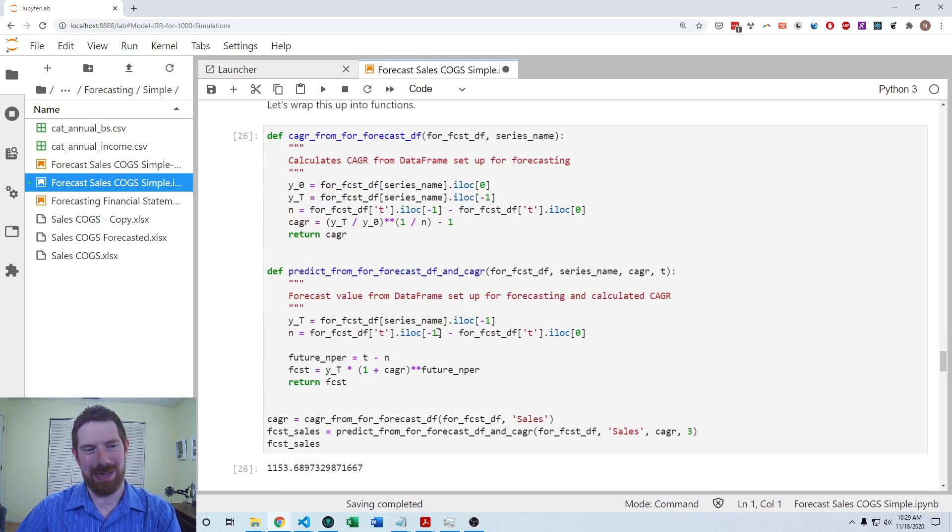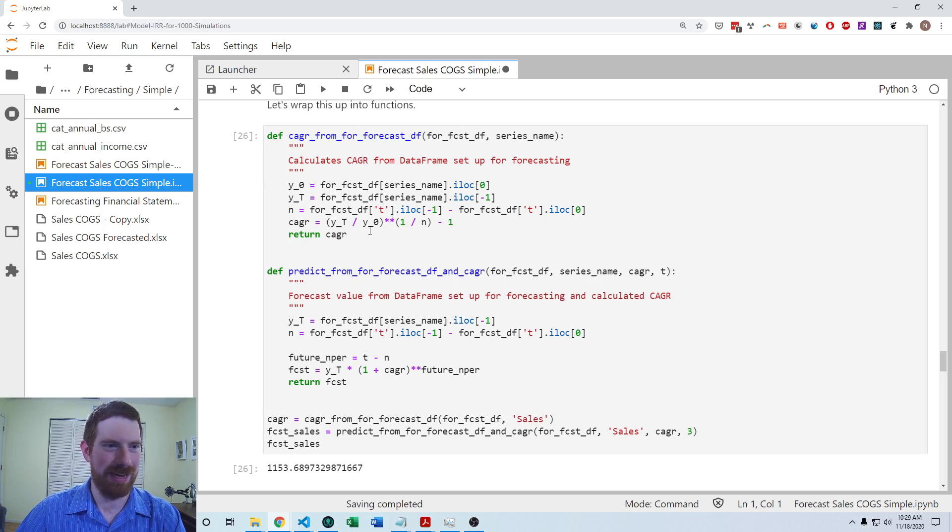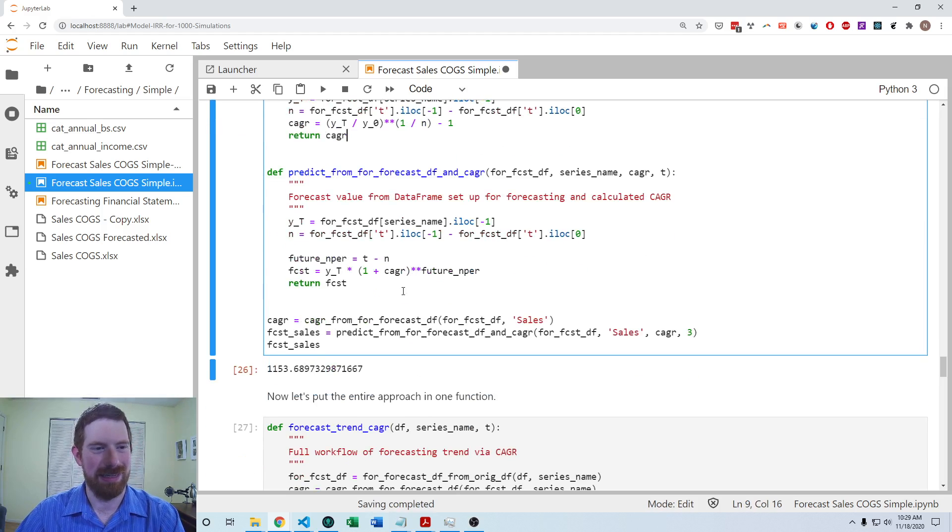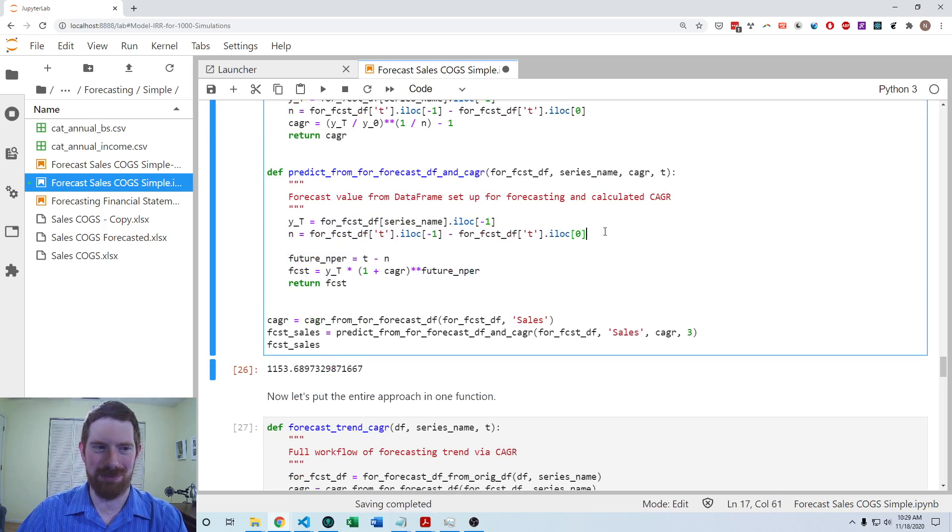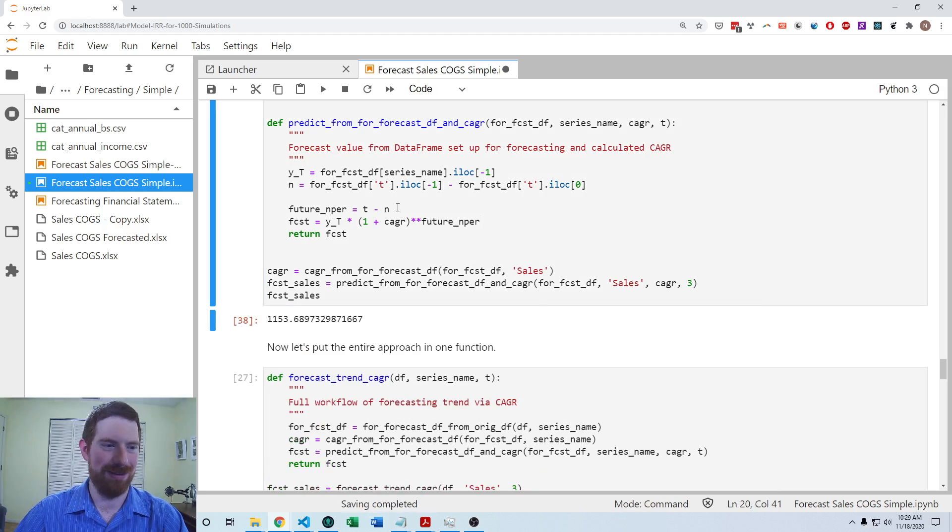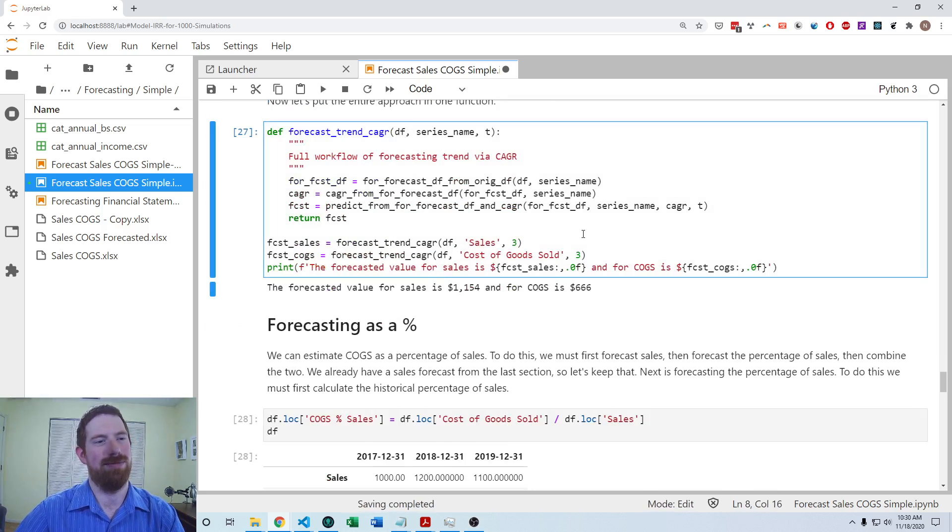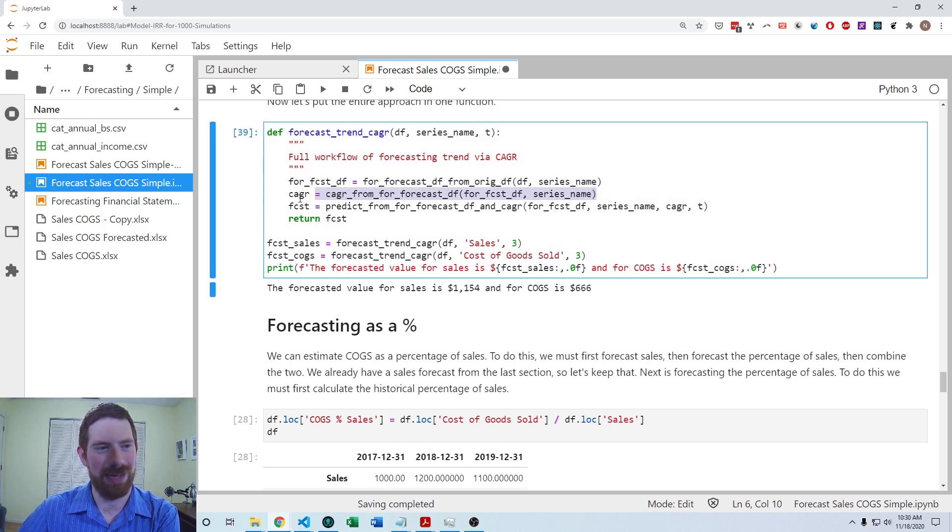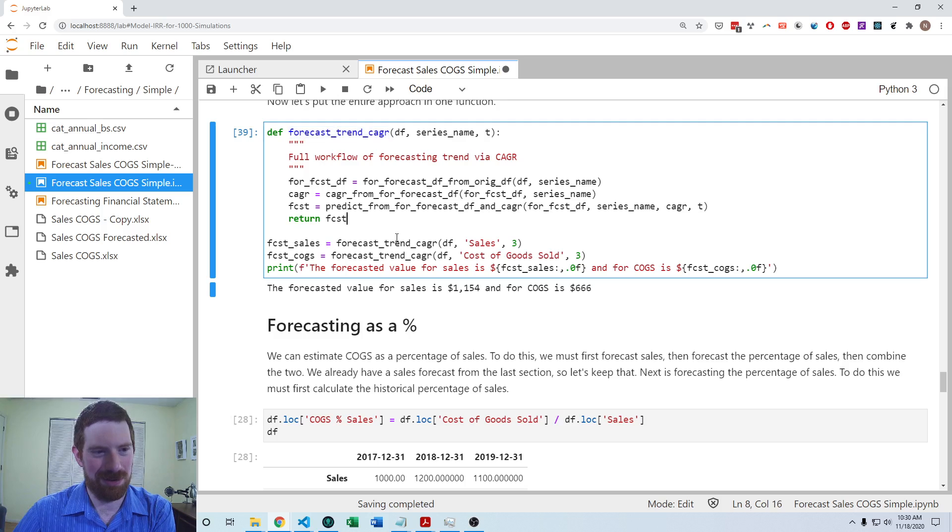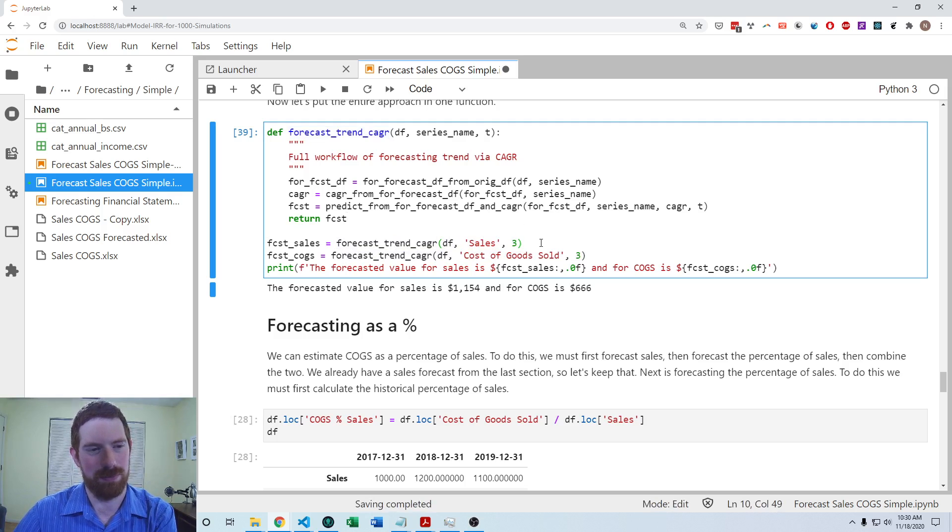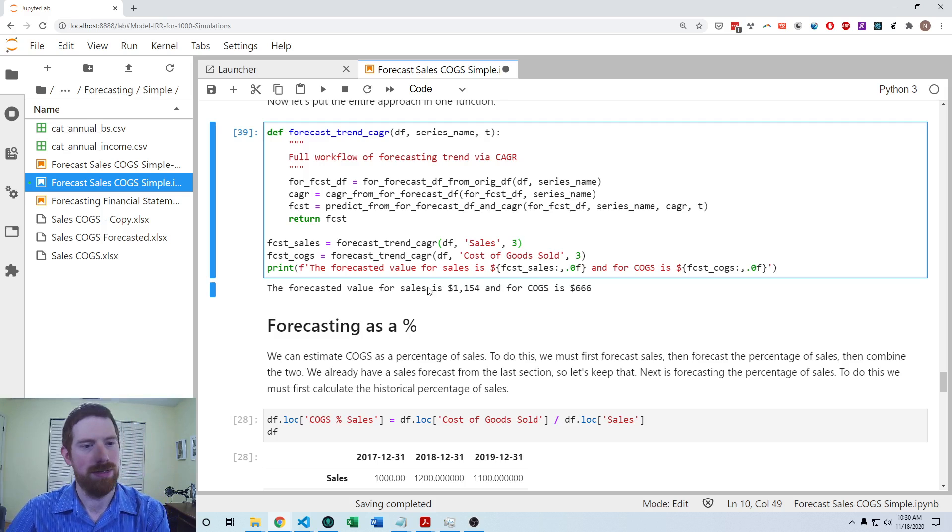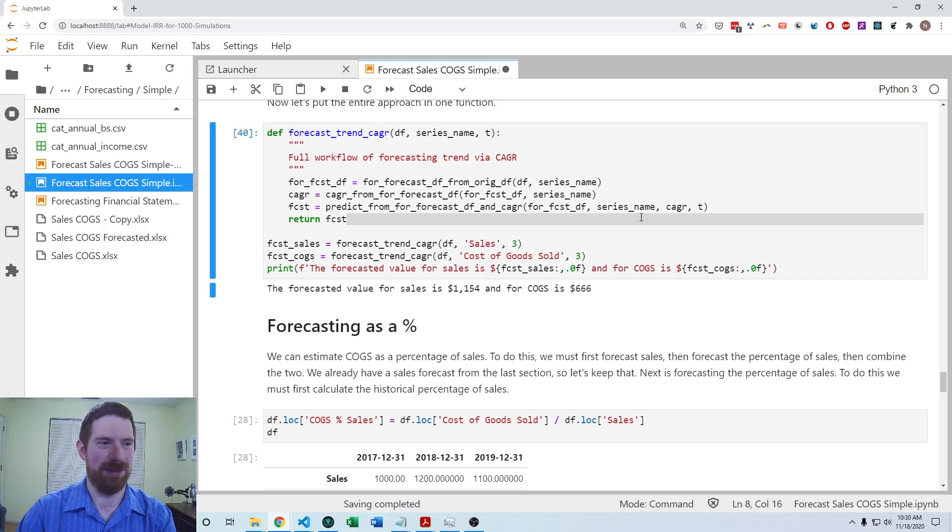And now we can put that into two functions. One that gets the compounded annual growth rate doing those steps we just looked at and the other which creates the forecast from that compounded annual growth rate. So using those two functions, then we can get the forecasted value and we can put those together into one final function, which is the forecast data frame, calculates the compounded annual growth rate and applies that into the future. One function which does it all for the CAGR approach, and then we can use it in the same way as the regular trend approach. And we get the results there.